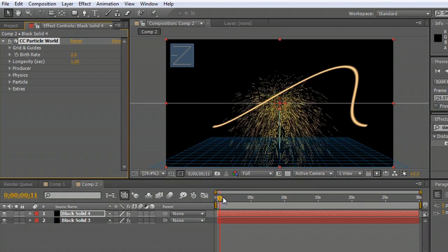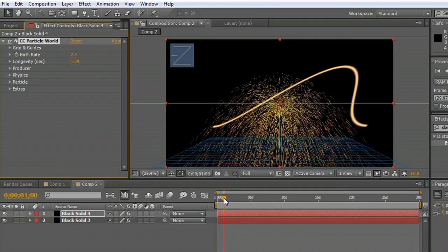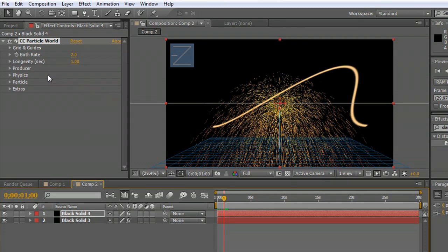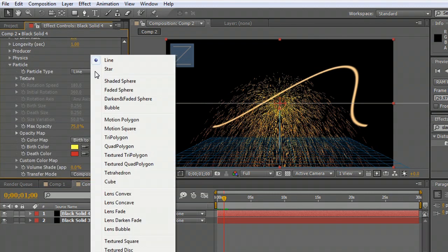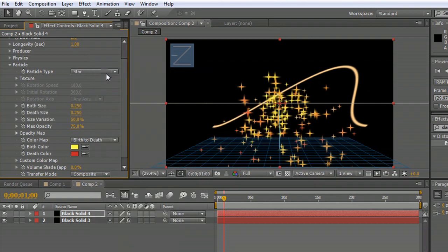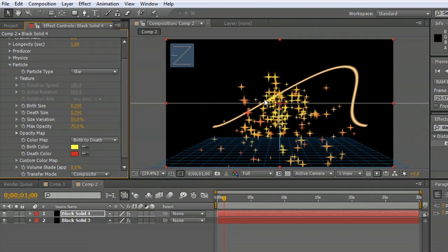This is just kind of spitting out a spark shower. That's not quite what we're looking for. So let's go down to particles and we're going to move from line to star. And there we go.